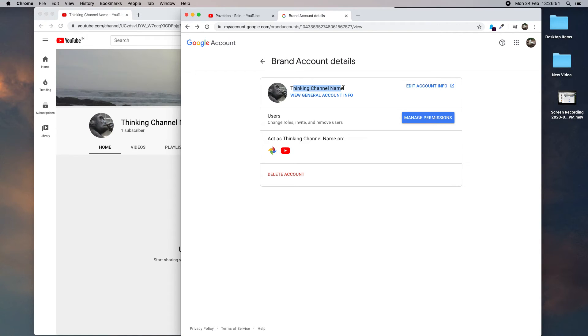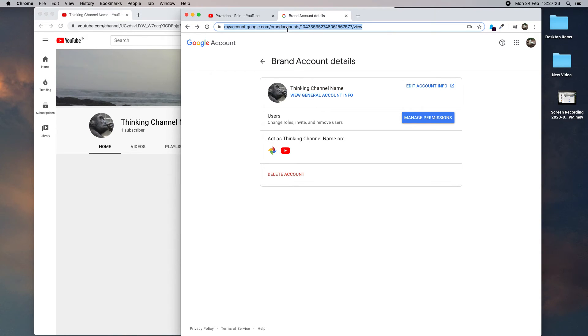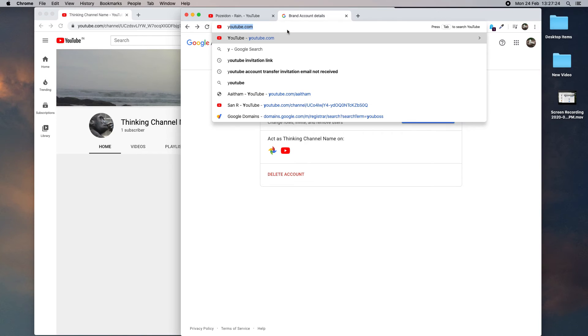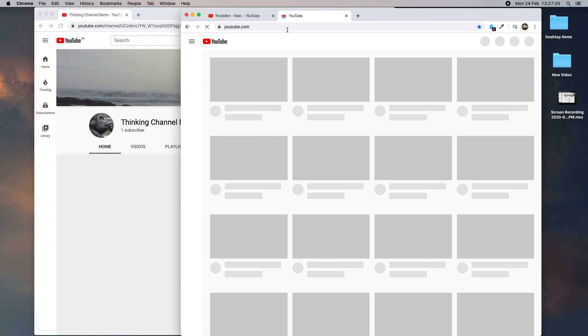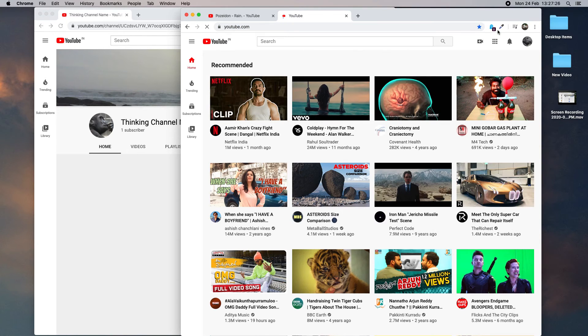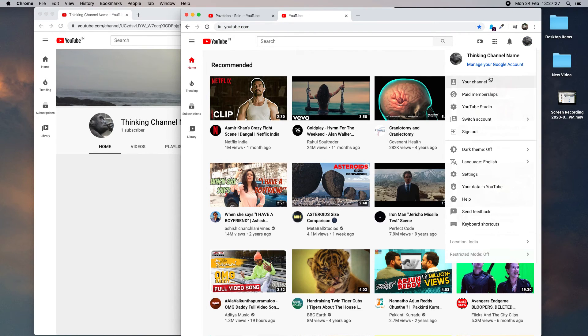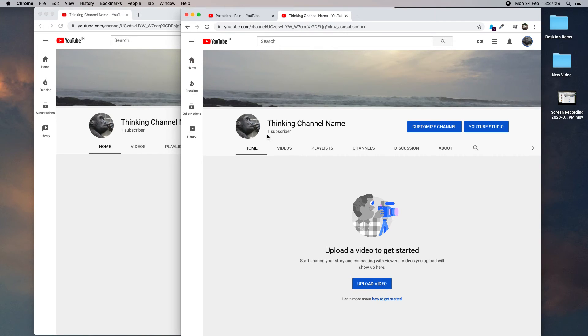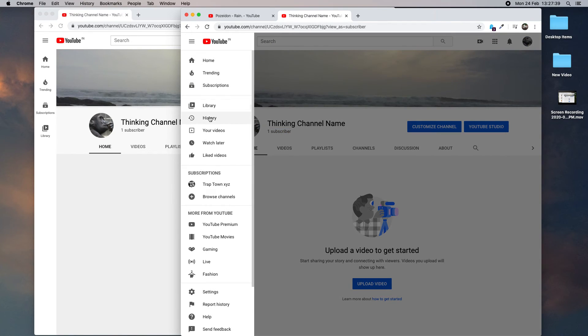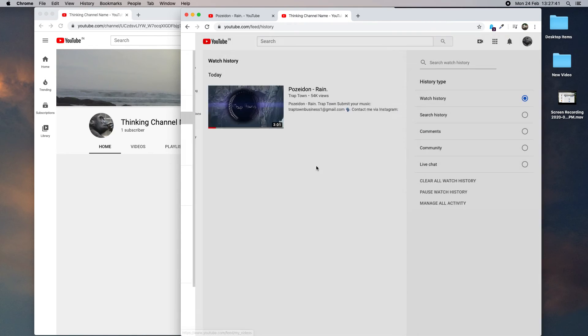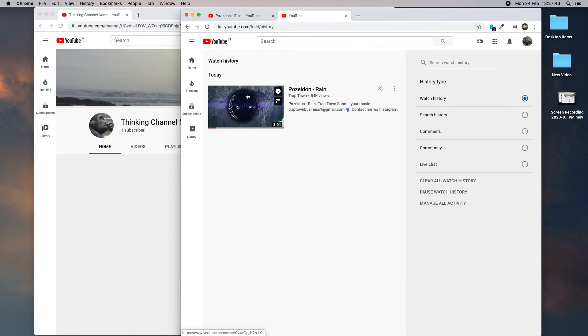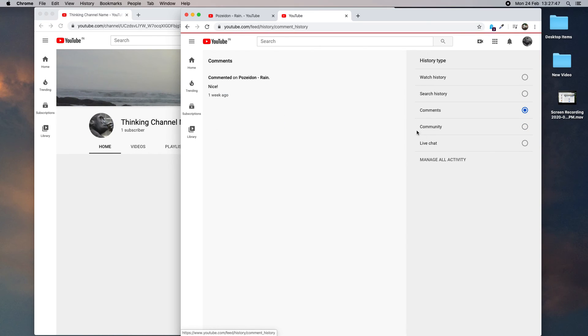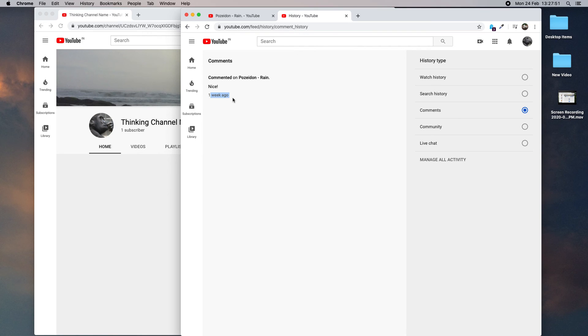I am going to check the subscription and other things in the transferred YouTube channel. The subscription count is same before and after transfer. We are going to check the history: watch history and comment history from one week ago. Yes, everything is the same before and after transfer.